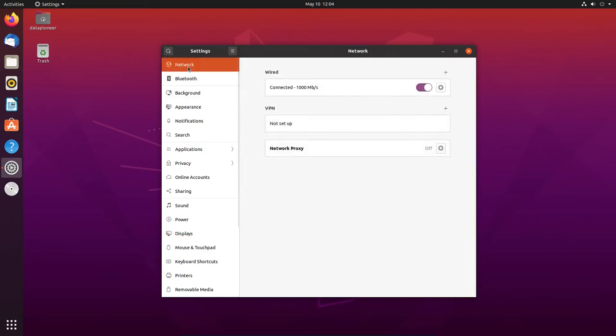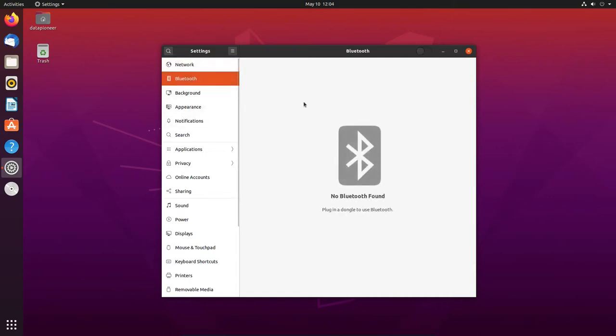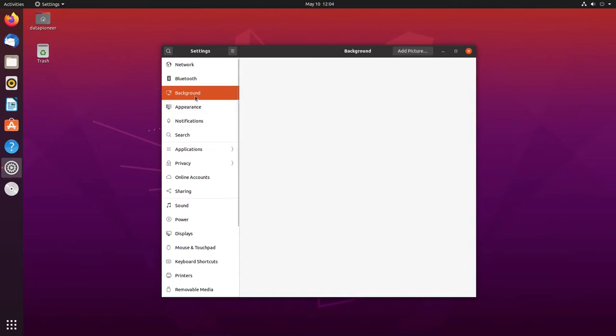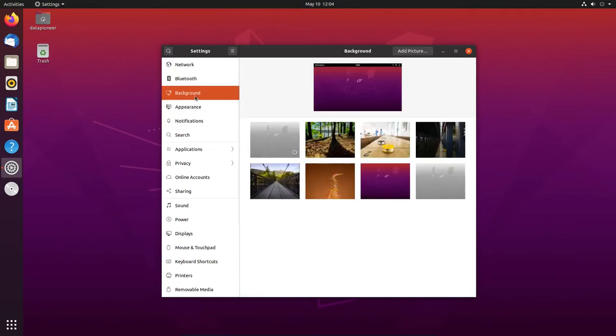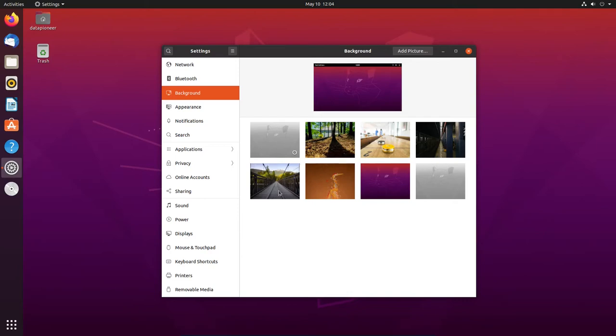All right. So under network, I am connected right now, wired. I do not have VPN setup. Bluetooth. I have no Bluetooth here on this desktop. This is the main PC. For background, I've got various things I can choose. Right now, I'm running this one. But I have several ones that I can select from. And, of course, you know how to change a background on an application. So, or a platform, rather, for a distro of Linux. I'm not going to show you how to do that. You know how to do that.